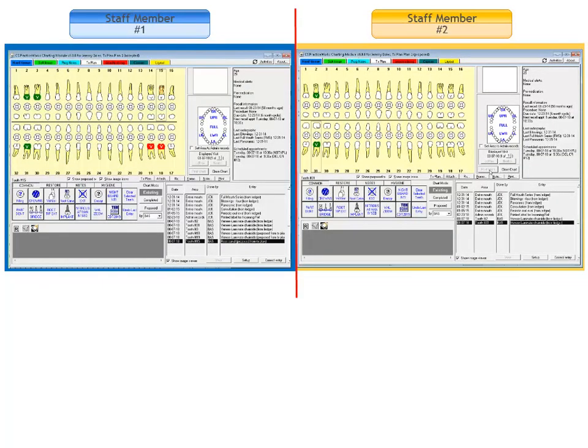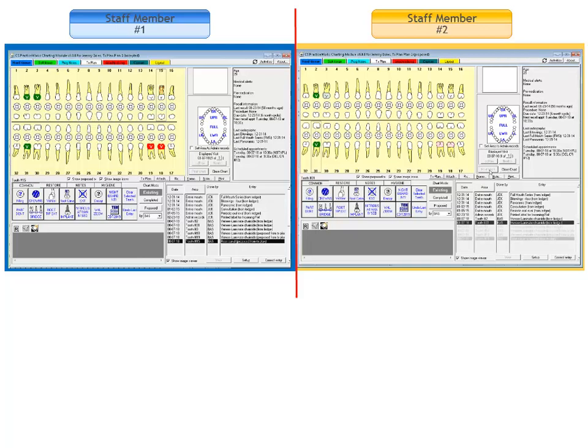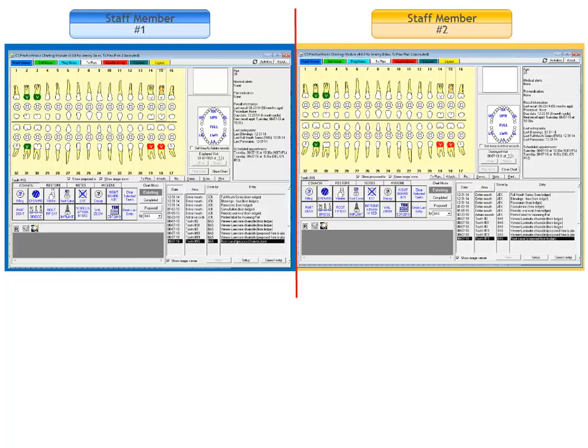Let's look at the new refresh button again. Assume staff member number 1 also proposes treatment in the patient's chart and posts the work. Staff member number 2 still has the chart open on her workstation and clicks refresh to ensure her view includes the most recent work done in the patient's chart by her co-worker.